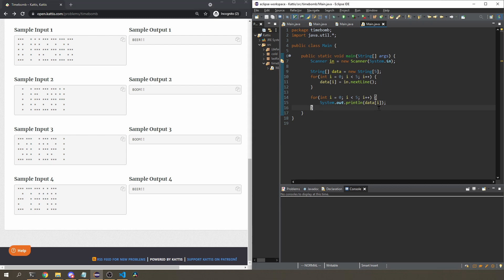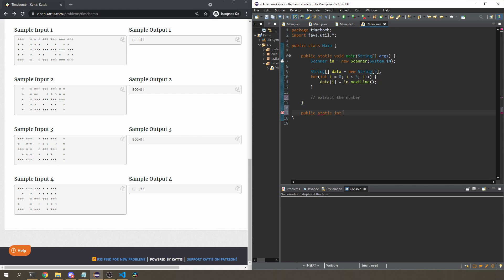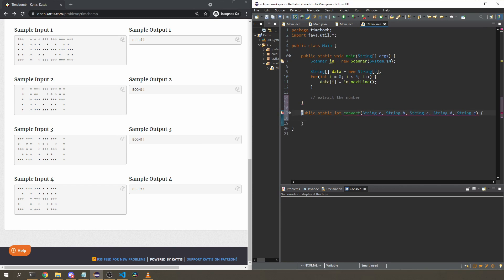I'm going to write a function that converts the five lines into a number. It'll be: public static int convert, taking five string parameters — a, b, c, d, e. Once I have these five strings as input, I need to determine what the number is. To do that, I have to record the digit images somewhere, which I'll explain in a moment.